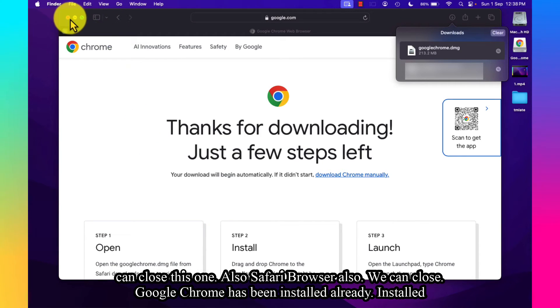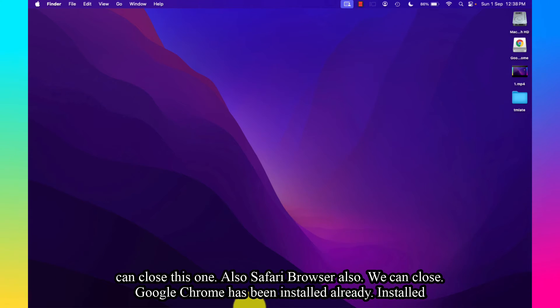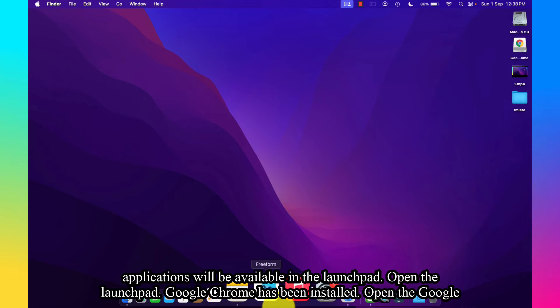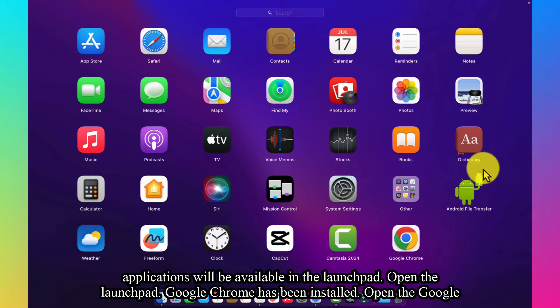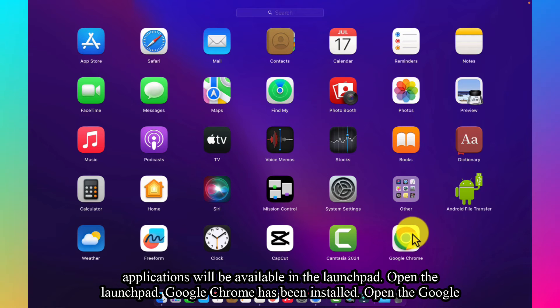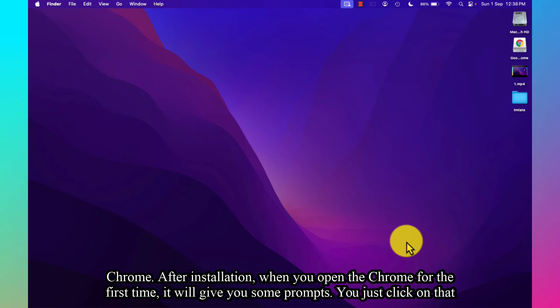We can also close the Safari browser. Google Chrome has been installed. Already installed applications will be available in the Launchpad. Open the Launchpad. Google Chrome has been installed. Open Google Chrome.